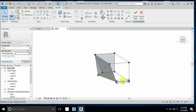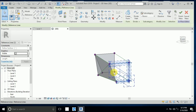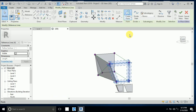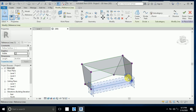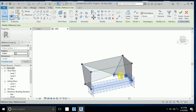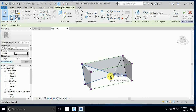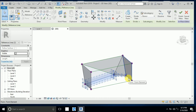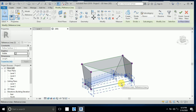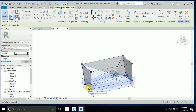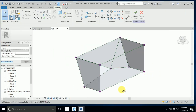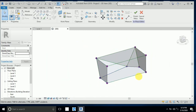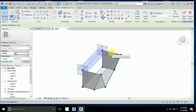Continue clicking and selecting the remaining reference lines one by one to create forms for each section of the counter shape. One remaining section — click on this — create a form.